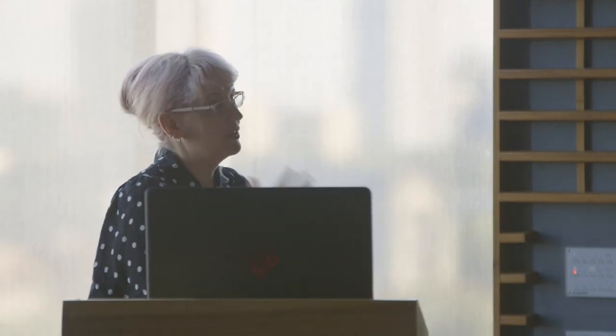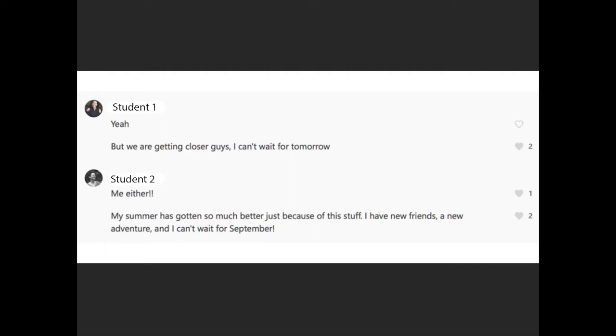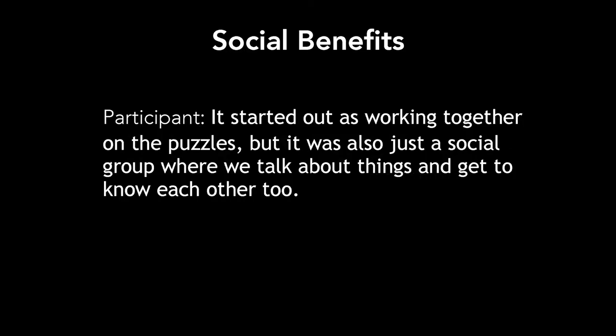There was a palpable excitement, particularly in the summer before they got here, about waiting to see what was going to happen next. In the focus groups, people who had played said this was a really effective way of getting to know other people. It started off working together on puzzles, but then it was also a social group where they talked about things and got to know each other. That was really the big draw for a lot of people.